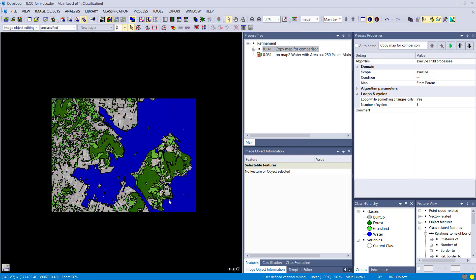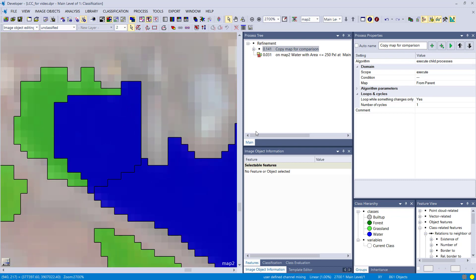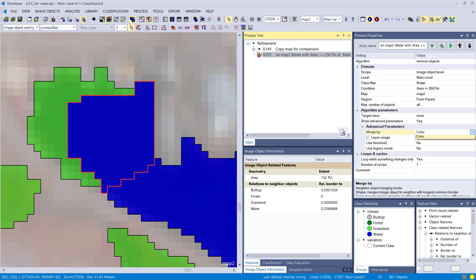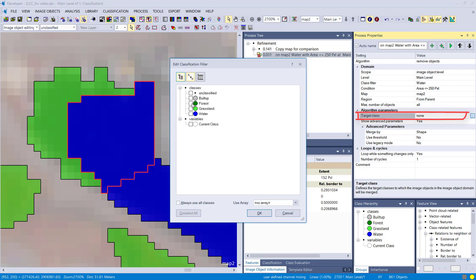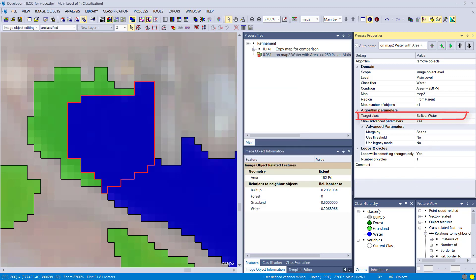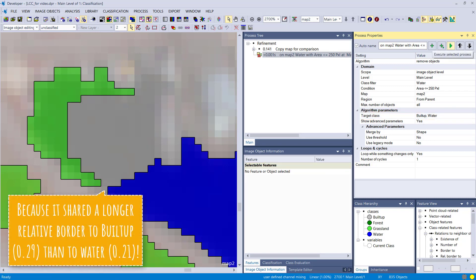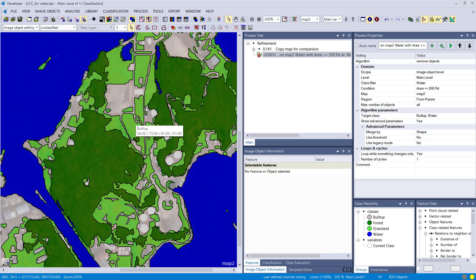One more example. Resetting again and changing the target class: currently it's set to none, meaning the object can dissolve into any class. Now I'm changing it to buildup and water, so it cannot dissolve into grassland. Executing it by shape, the object is removed into the buildup class.